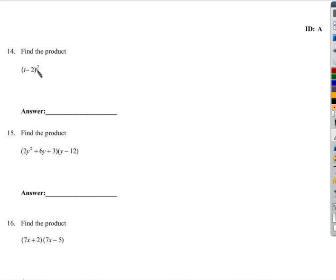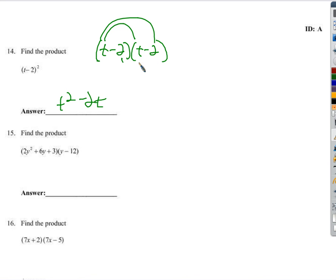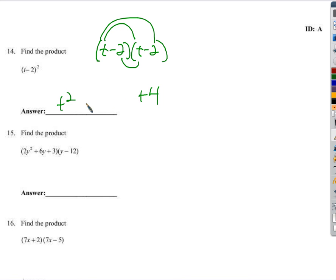We're going to find the product. Remember, squaring means to multiply something by itself — and that something is the set of parentheses. So don't just do t squared minus 4; make sure you write the parentheses down twice and then multiply. t times t is t squared. t times negative 2 is negative 2t. Negative 2 times t is negative 2t again. Negative 2 times negative 2 is positive 4. Negative 2t minus 2t is negative 4t — combine like terms.